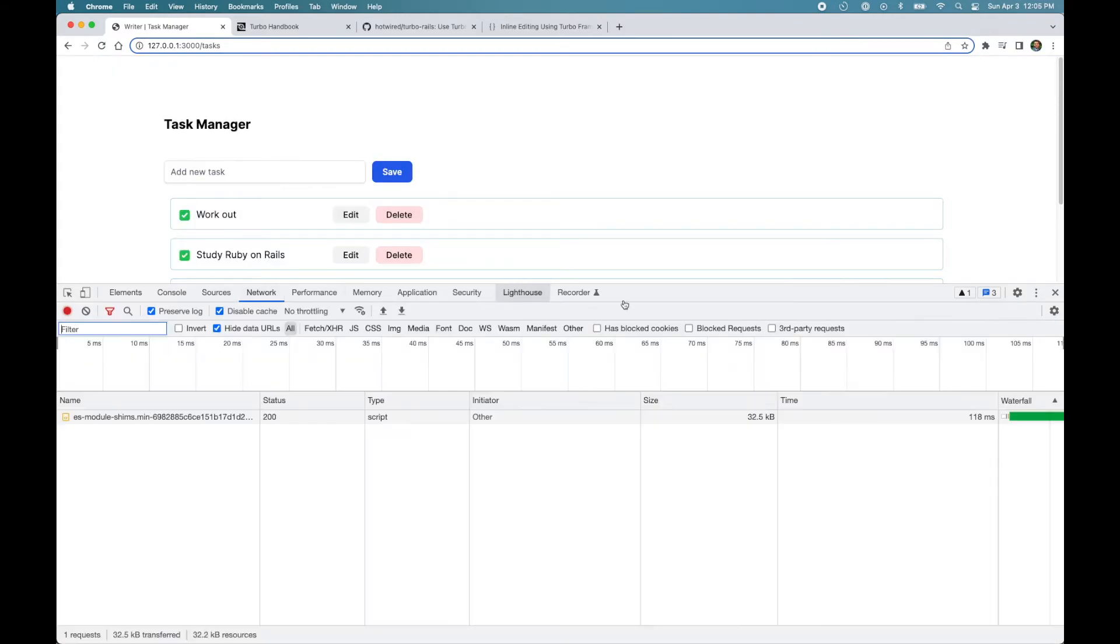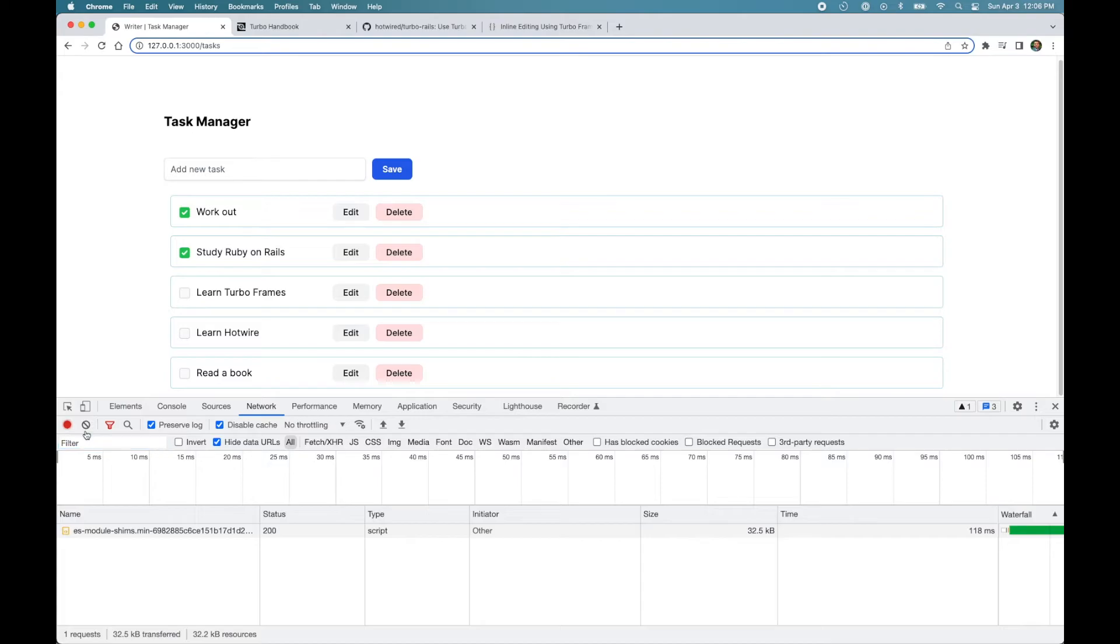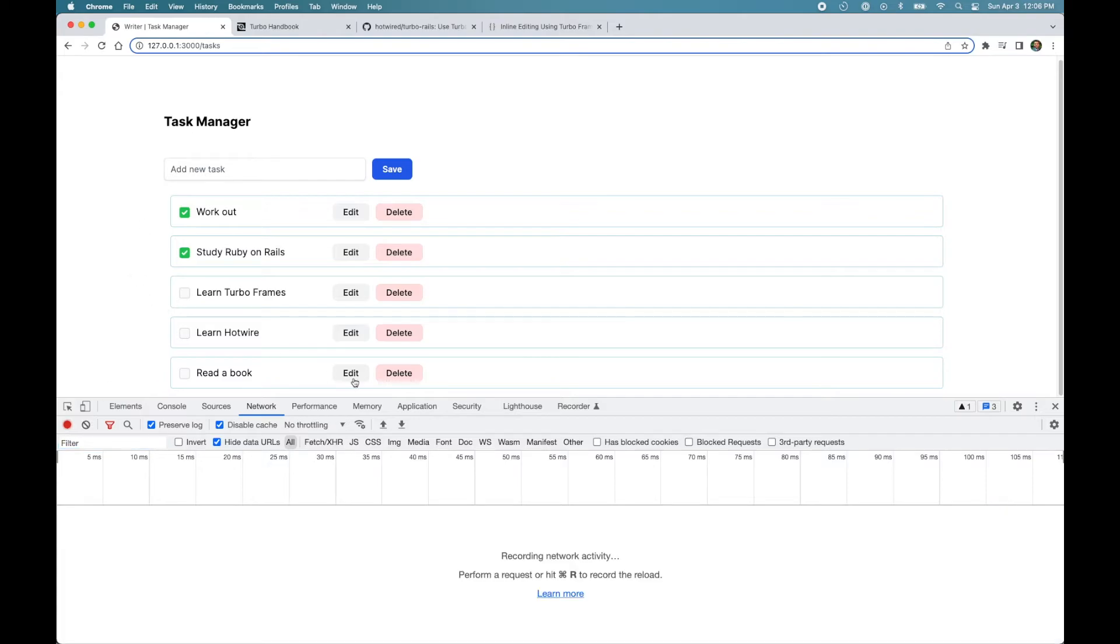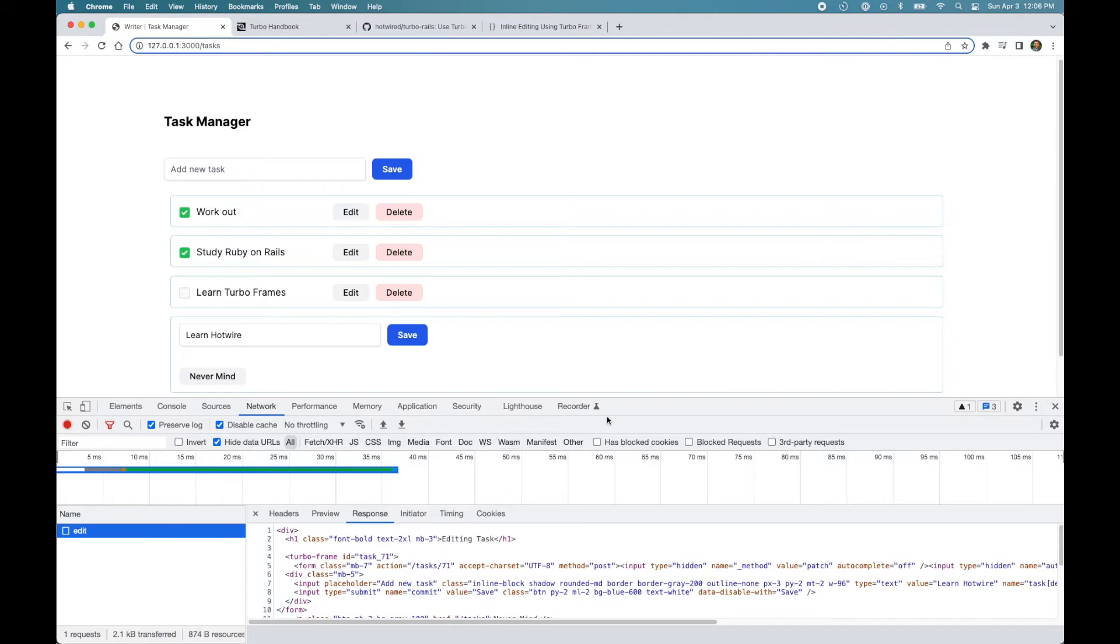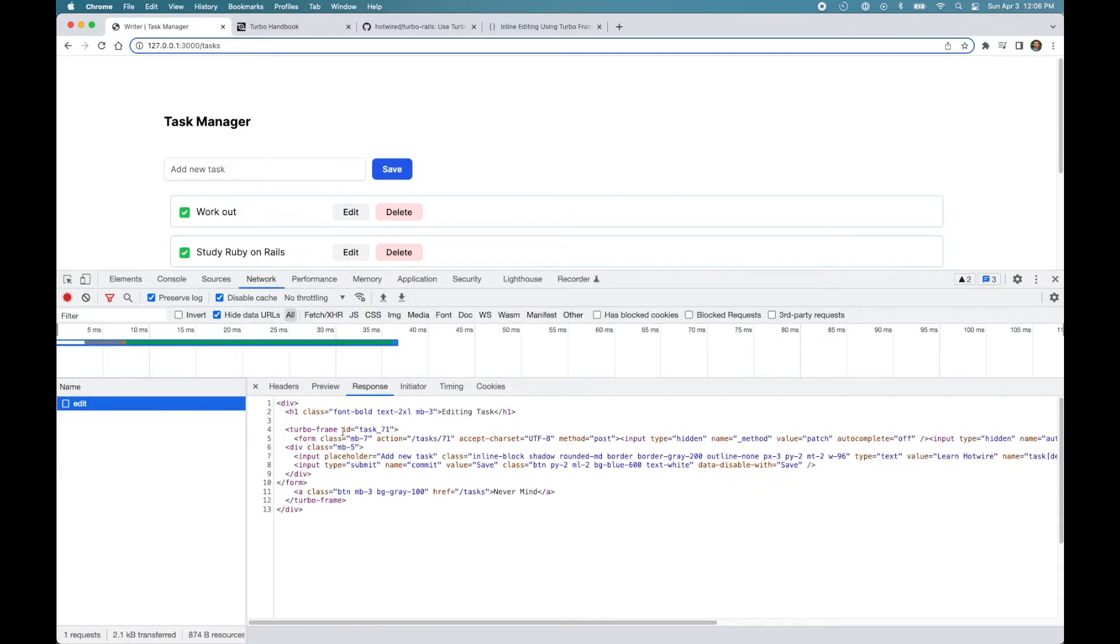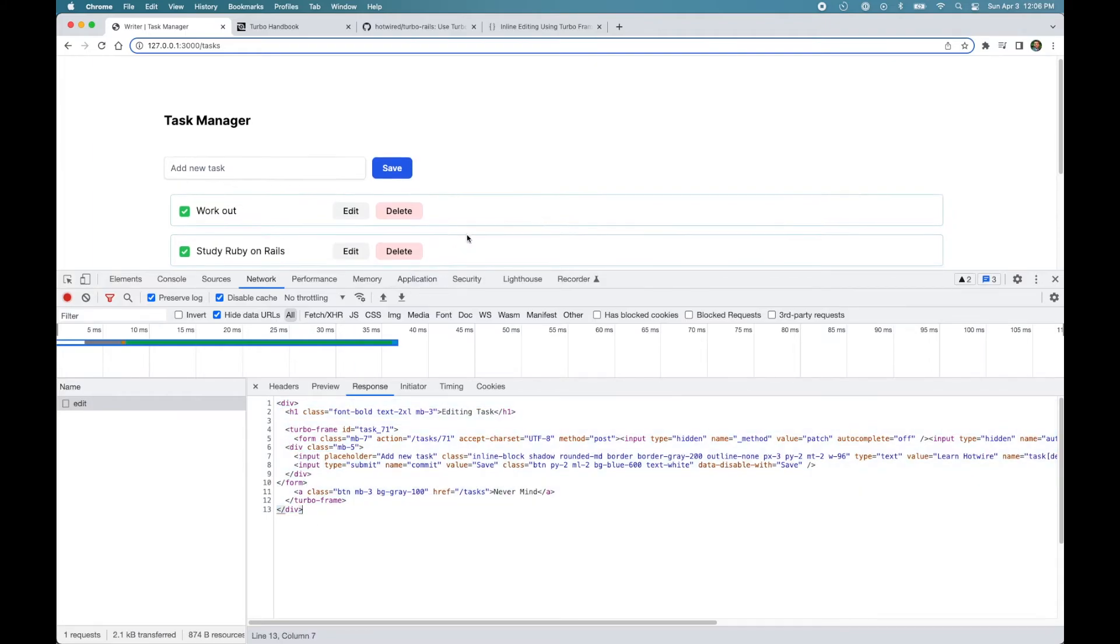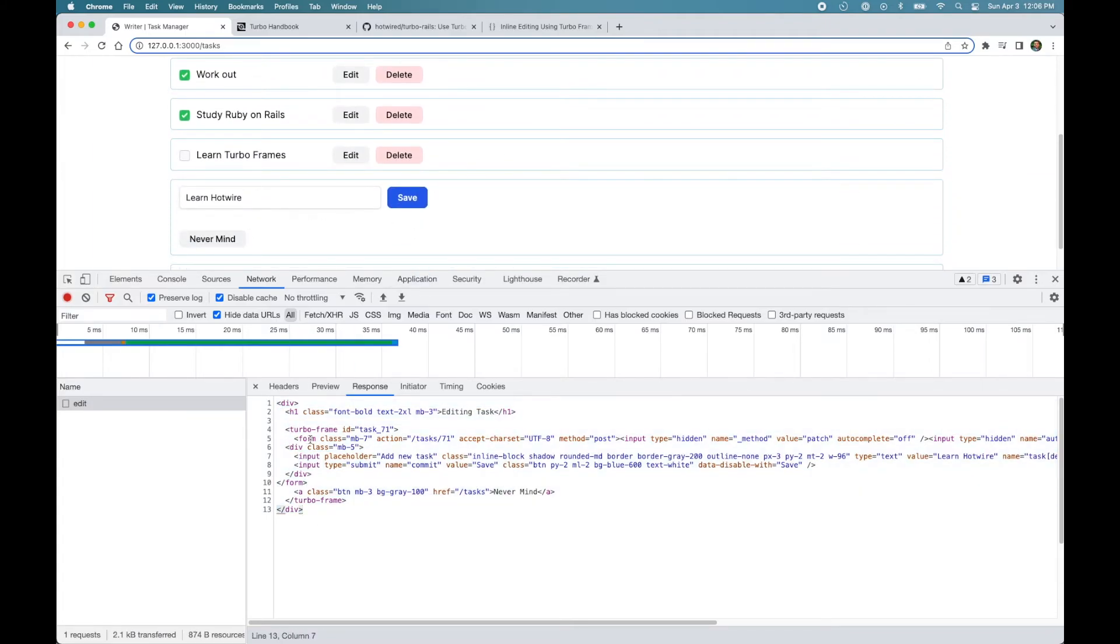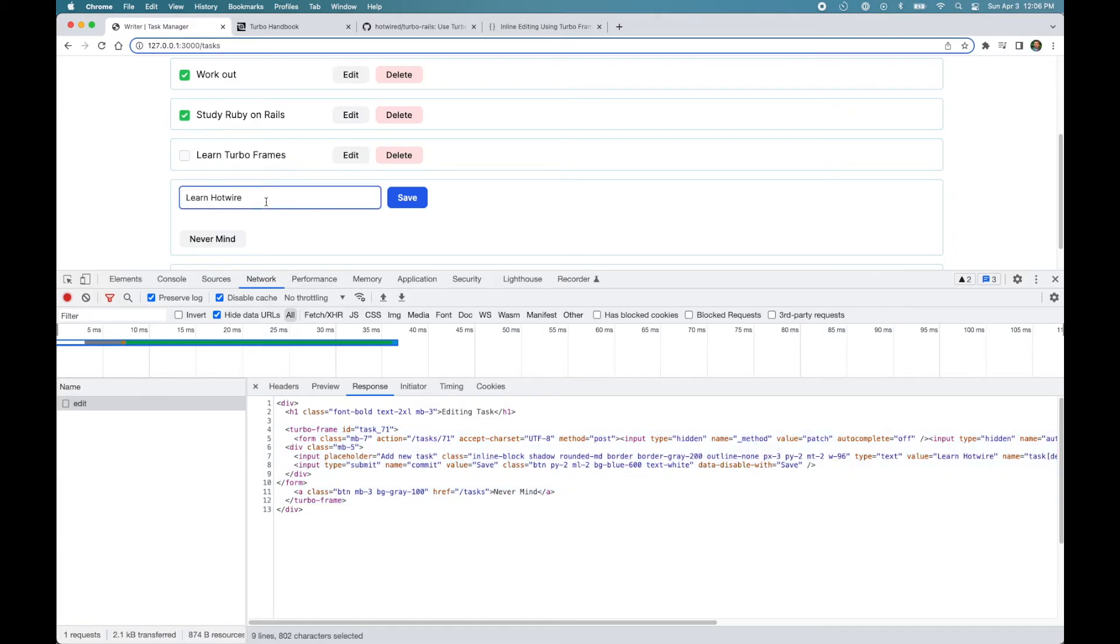So let's open the Network tab and we'll click Edit. And you can see in the response we received Turbo Frame with the edit version. And even though we received this HTML, what Turbo Frame will do is it will find the Turbo Frame with the matching ID. So this section and it will replace the task with this frame, which contains the form.